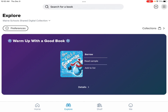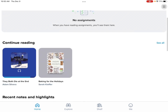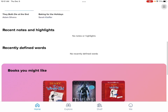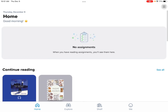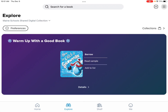It will open up to your home page. I already have books selected but yours will be empty and that's okay. You want to go to Explore and from here you have access to all the books this wonderful app provides.